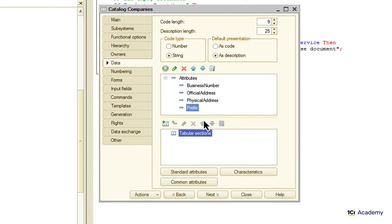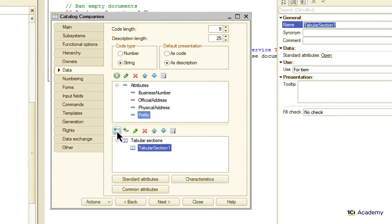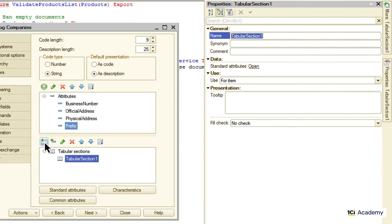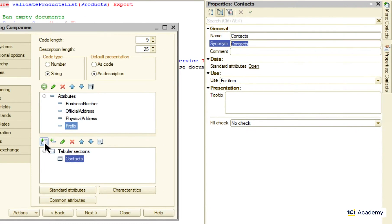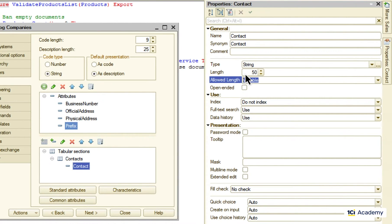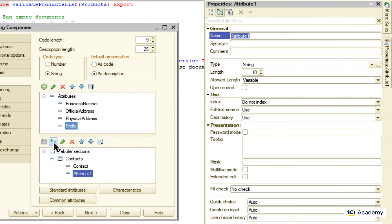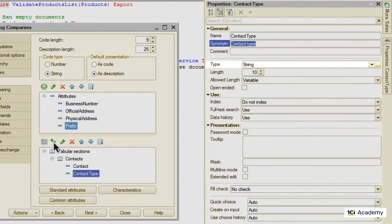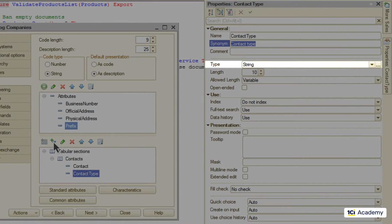This is what we could use a tabular section for. So I'm creating a new one and call it contacts. What attributes do we need in here? First the contact itself, so I'm creating it and giving it a little bit more room. Now I need a way of telling one type of contact from another, so I'm creating a contact type attribute.